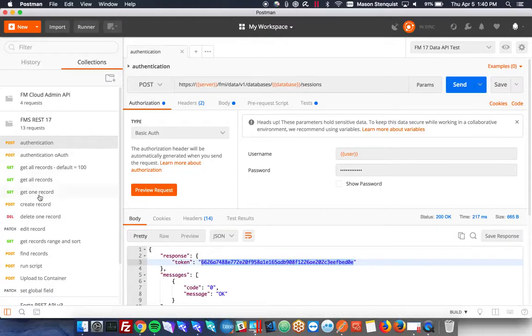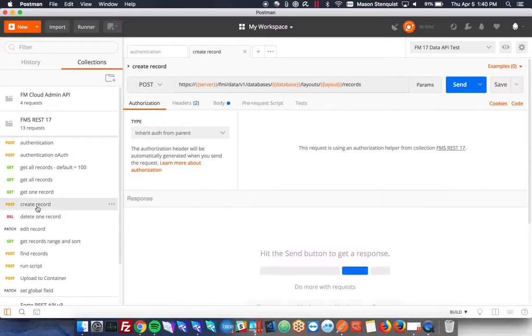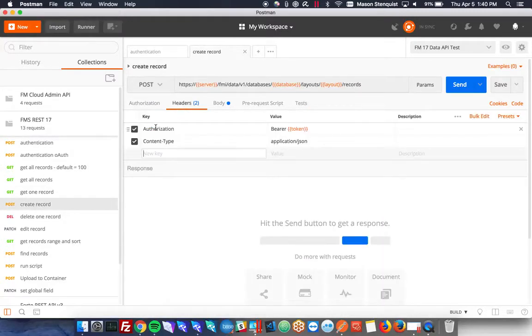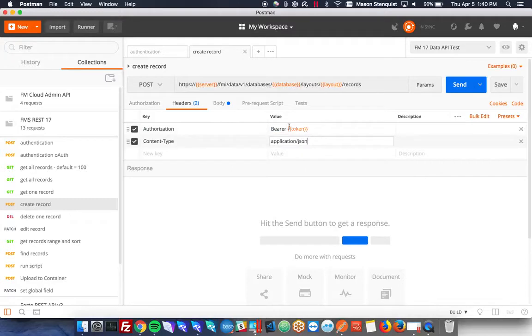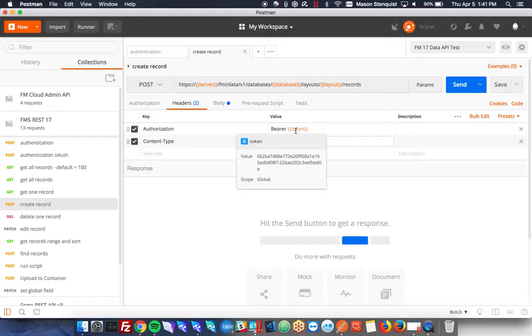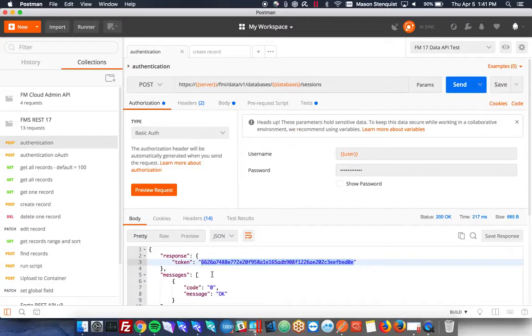So let's go ahead and create a record and I'll show you what I mean by that. If you look under header, we have a header called authorization and it's bearer and token. So if you hover over it, it actually tells you the value of this is 6626A, which is right here, 6626A.